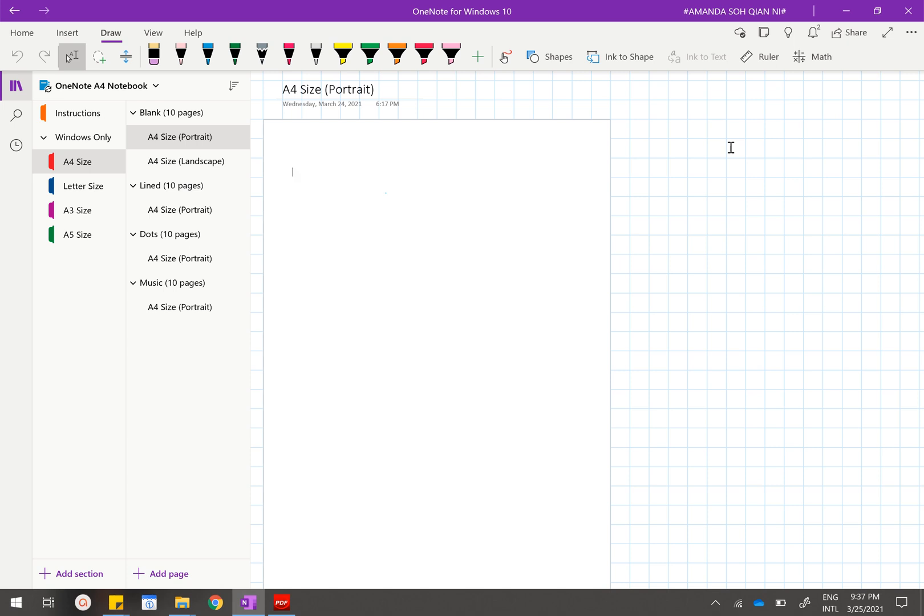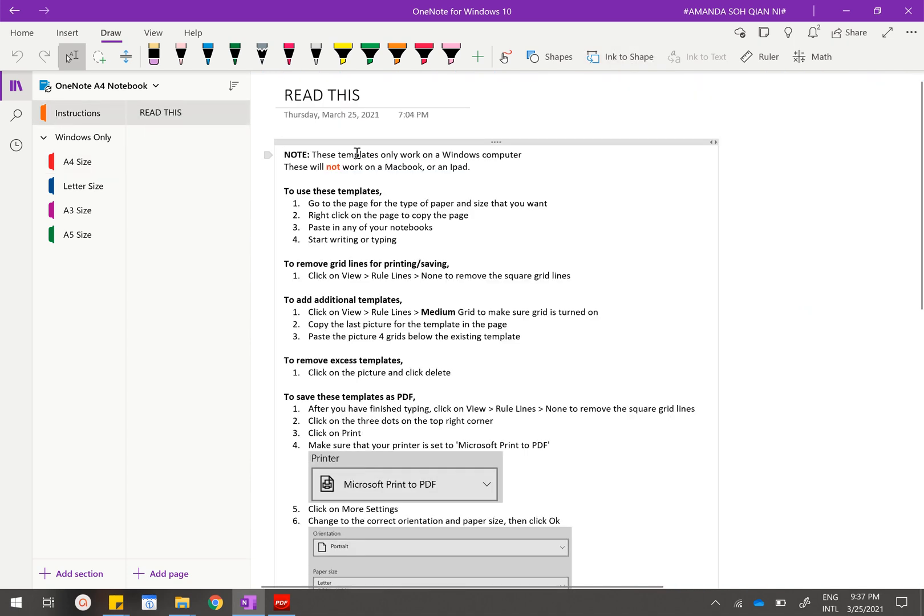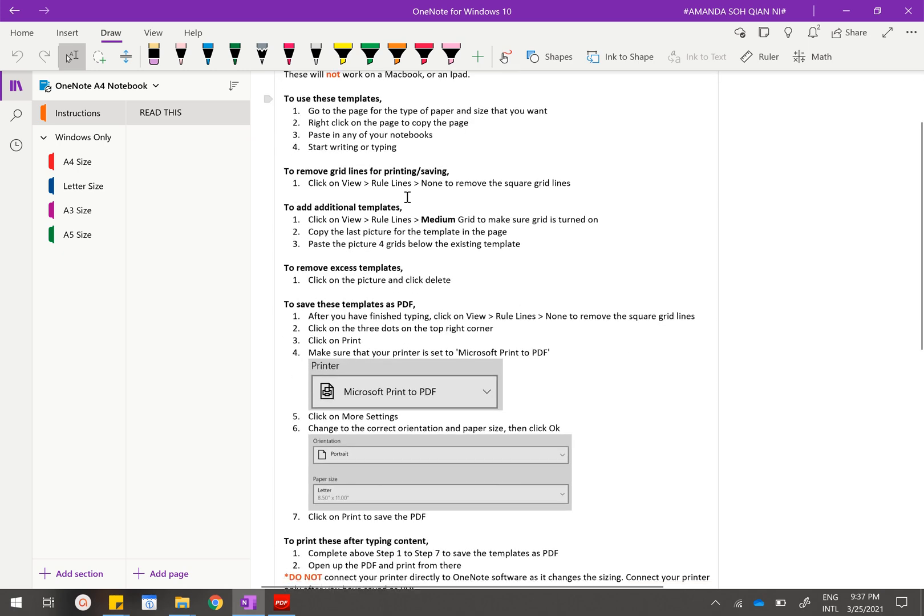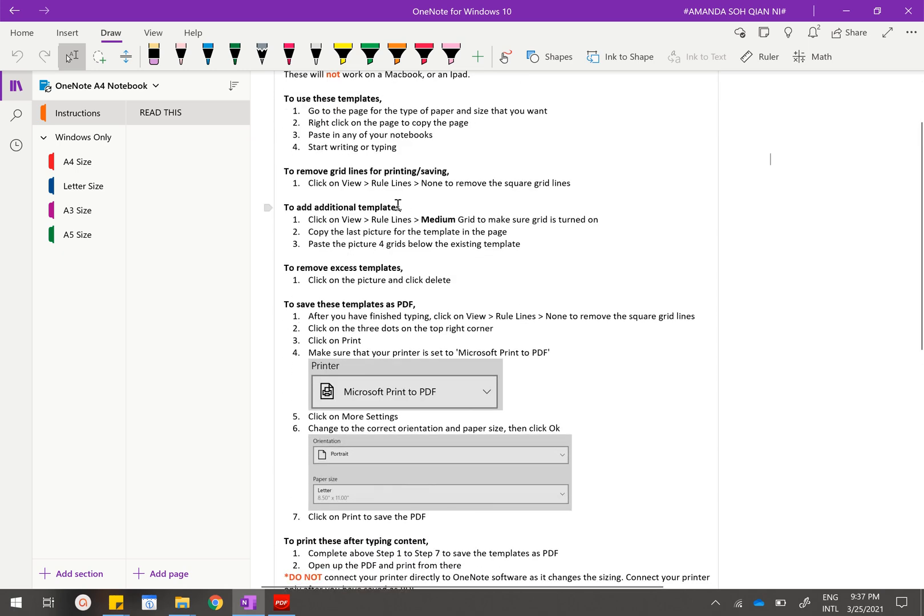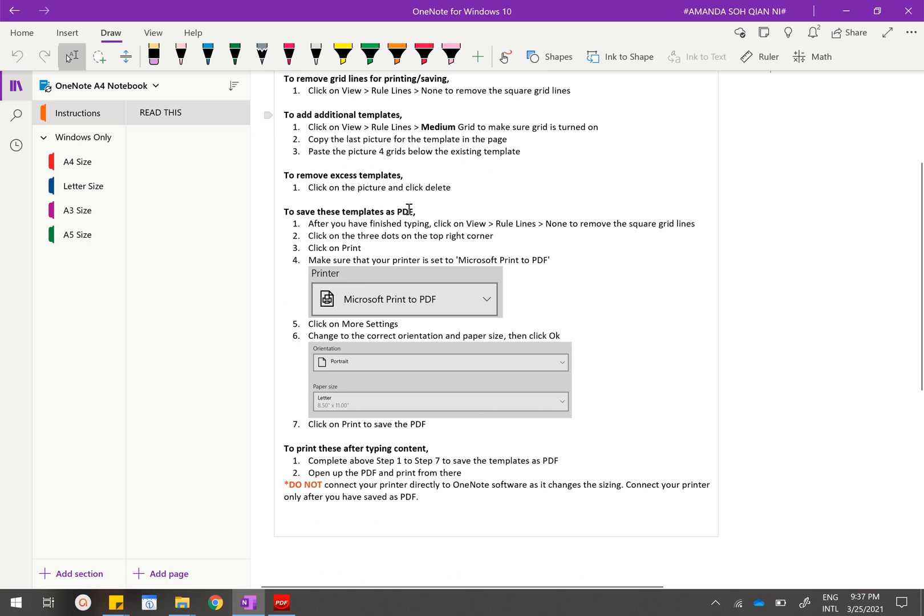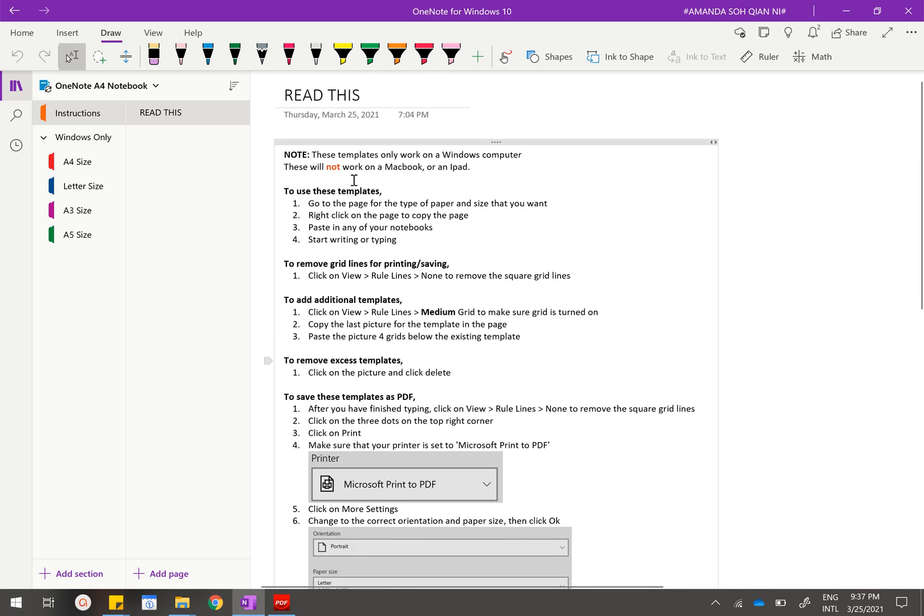I'll first give you a quick run-through about what this OneNote notebook entails. There's the instructions part where these instructions will tell you how to use this entire template, how to add in additional templates, how to remove them, how to save them as a PDF, and how to print them after you have edited your notes or your other content.